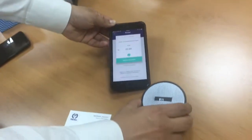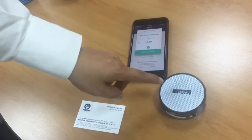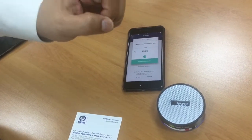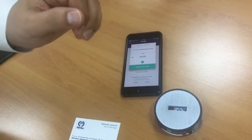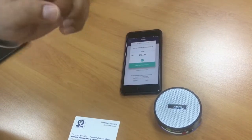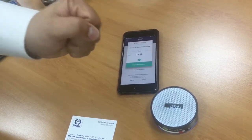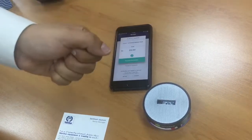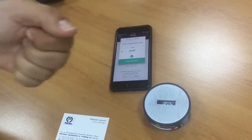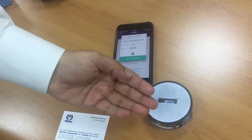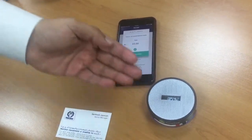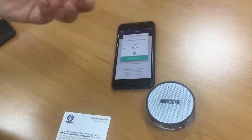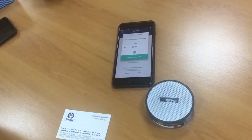What just happened here: this device emitted a merchant request saying 'I am the merchant, this is my MID, this is my TID, this is the timestamp of this particular transaction.'